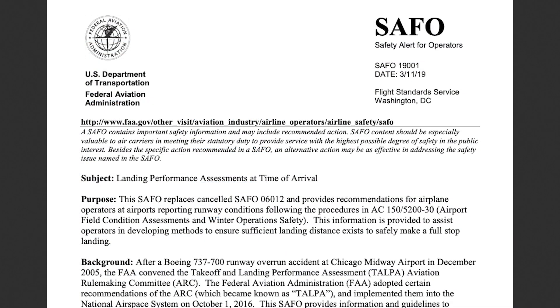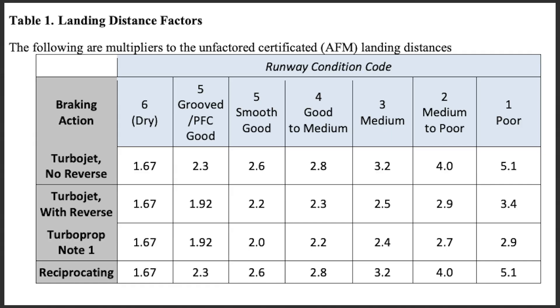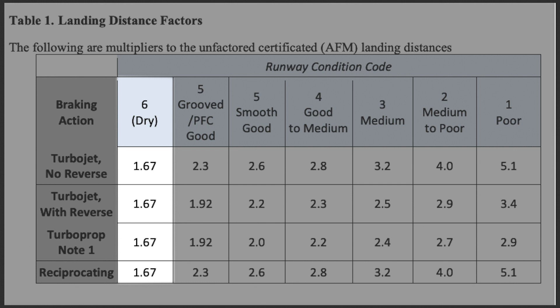In March of 2019, the FAA issued a safety alert detailing the importance of including a landing distance factor in landing performance calculations based on runway conditions. Even for dry runways, the FAA suggests multiplying the original landing distance result by a factor of 1.67 to increase the safety margin.